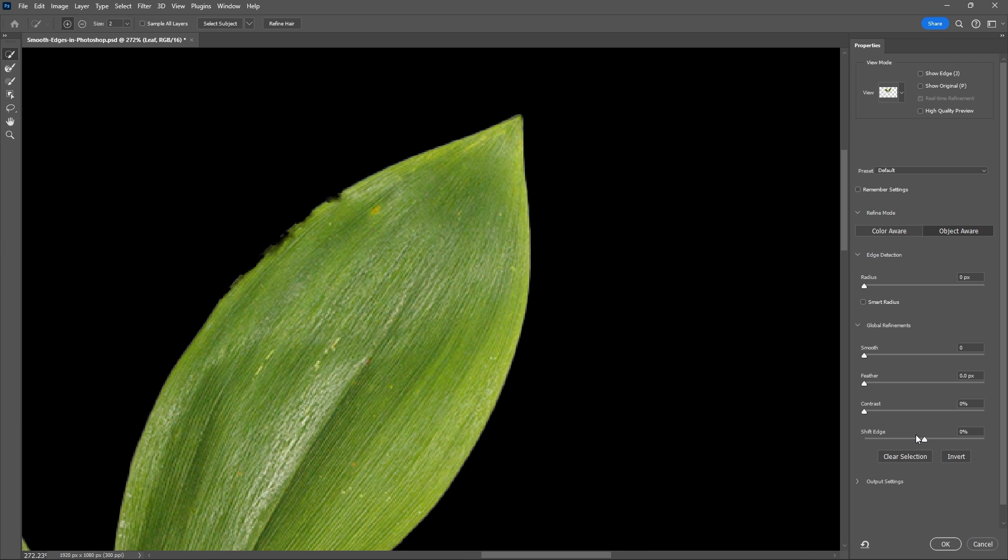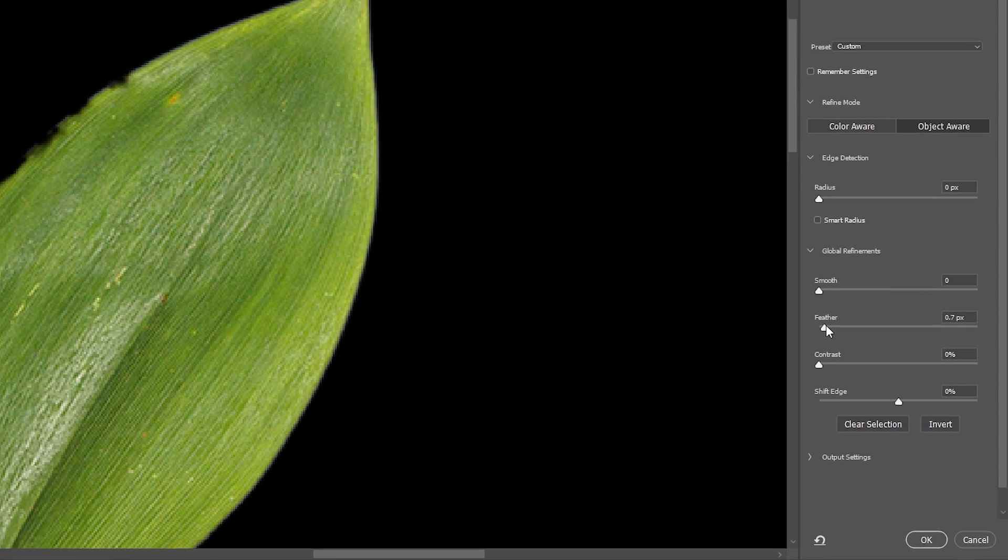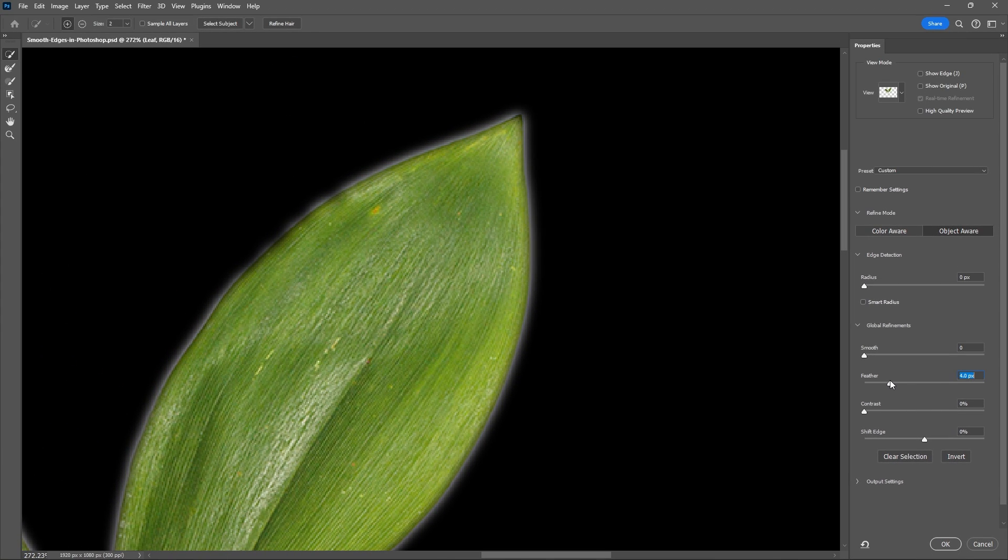So now in our settings there's two main sliders: feather and contrast. These are the two main sliders that are going to help you smooth out your selection, so let's increase the feather until we have a nice smooth outline. Somewhere around here where the dents aren't so bad in your selection.